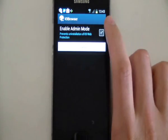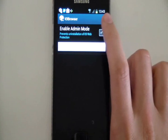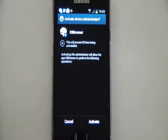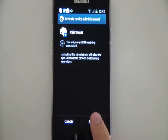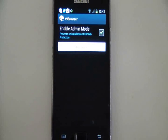With the enable admin mode, we turn that on. That just stops the user of the phone from going and uninstalling the K9 browser.